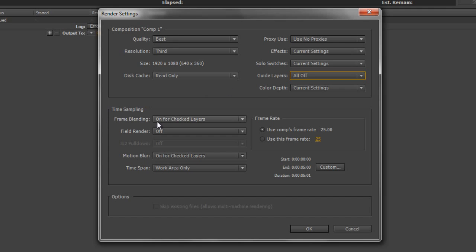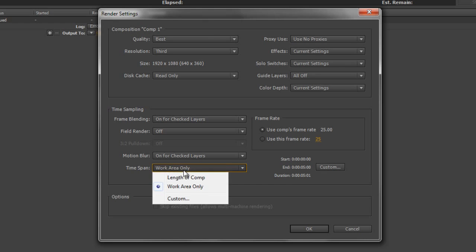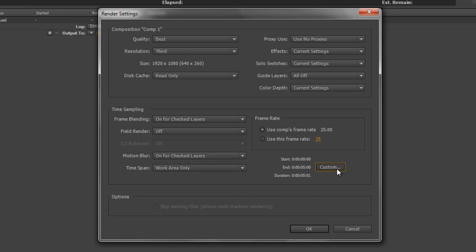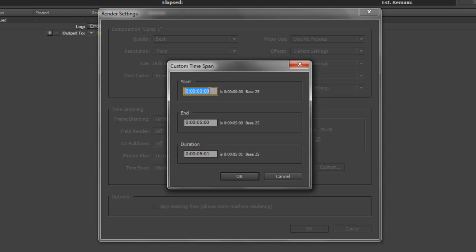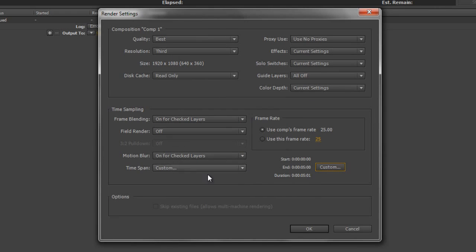You can also turn frame blending on and off, and turn motion blur on and off. You can choose specific times to output — at the moment I'm set to work area only, which is five seconds, but you can change it to the whole length of the composition. Alternatively, click the custom button to output a very specific time span inside your composition. All of these options allow you to do much lower quality — much faster renders — which are great for setting things up and examples, but aren't the perfect solution for outputting your final version.